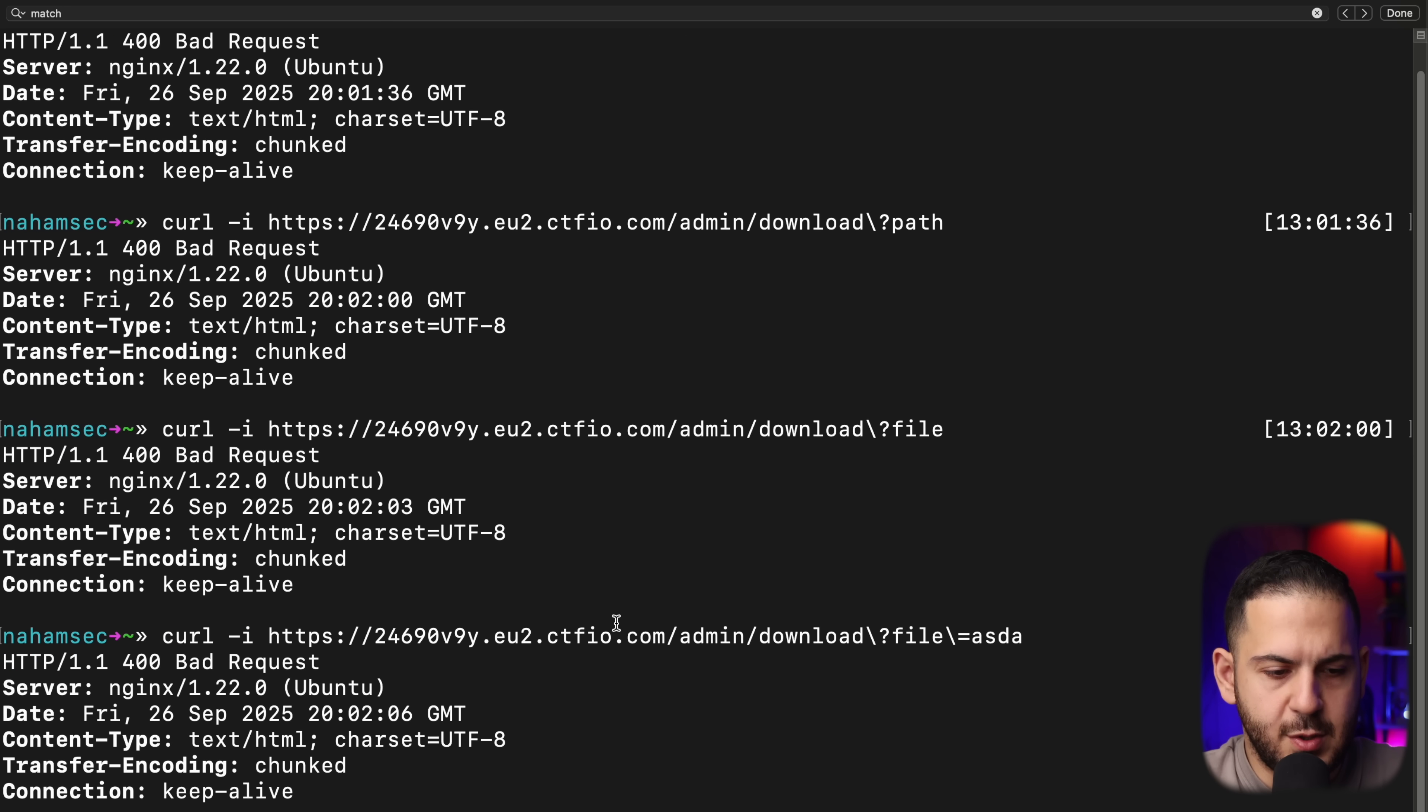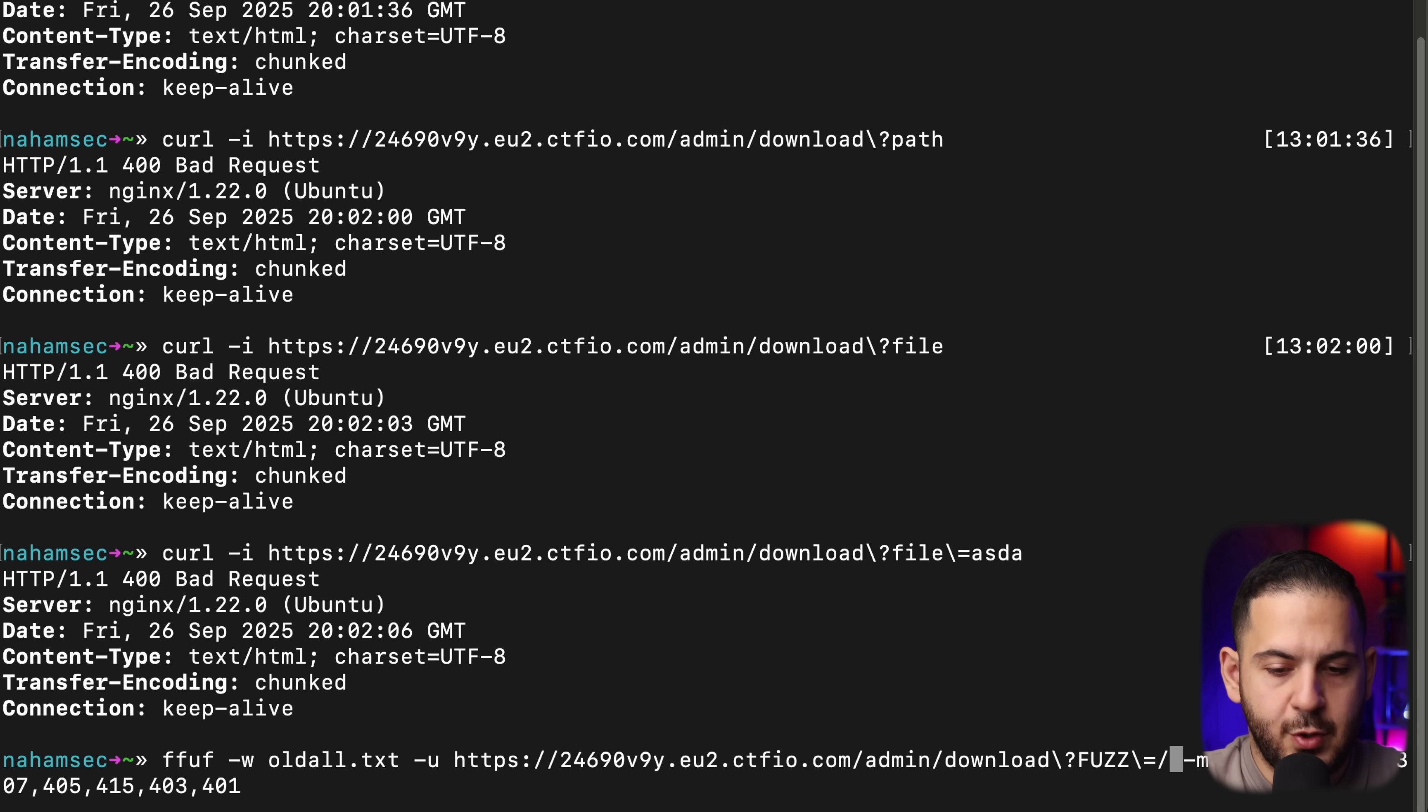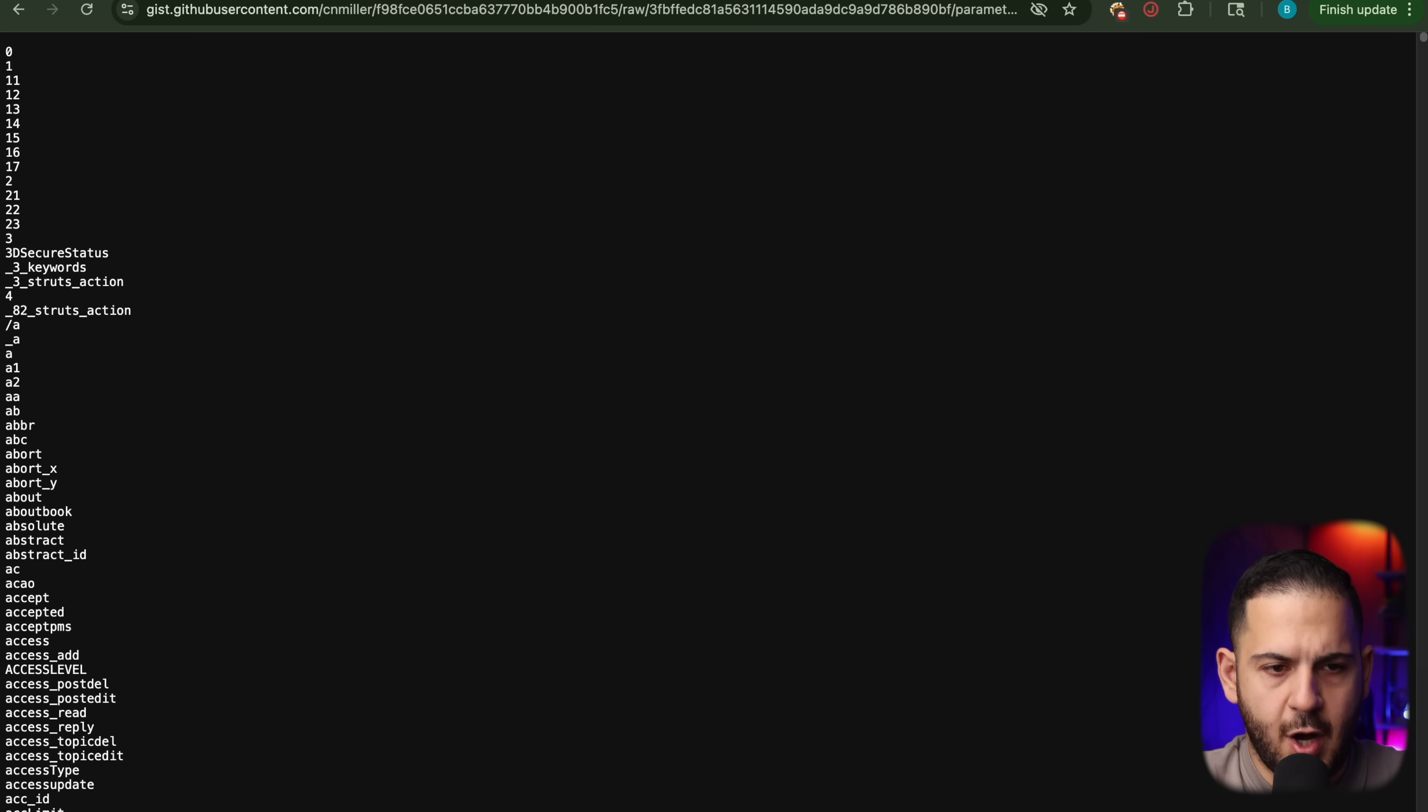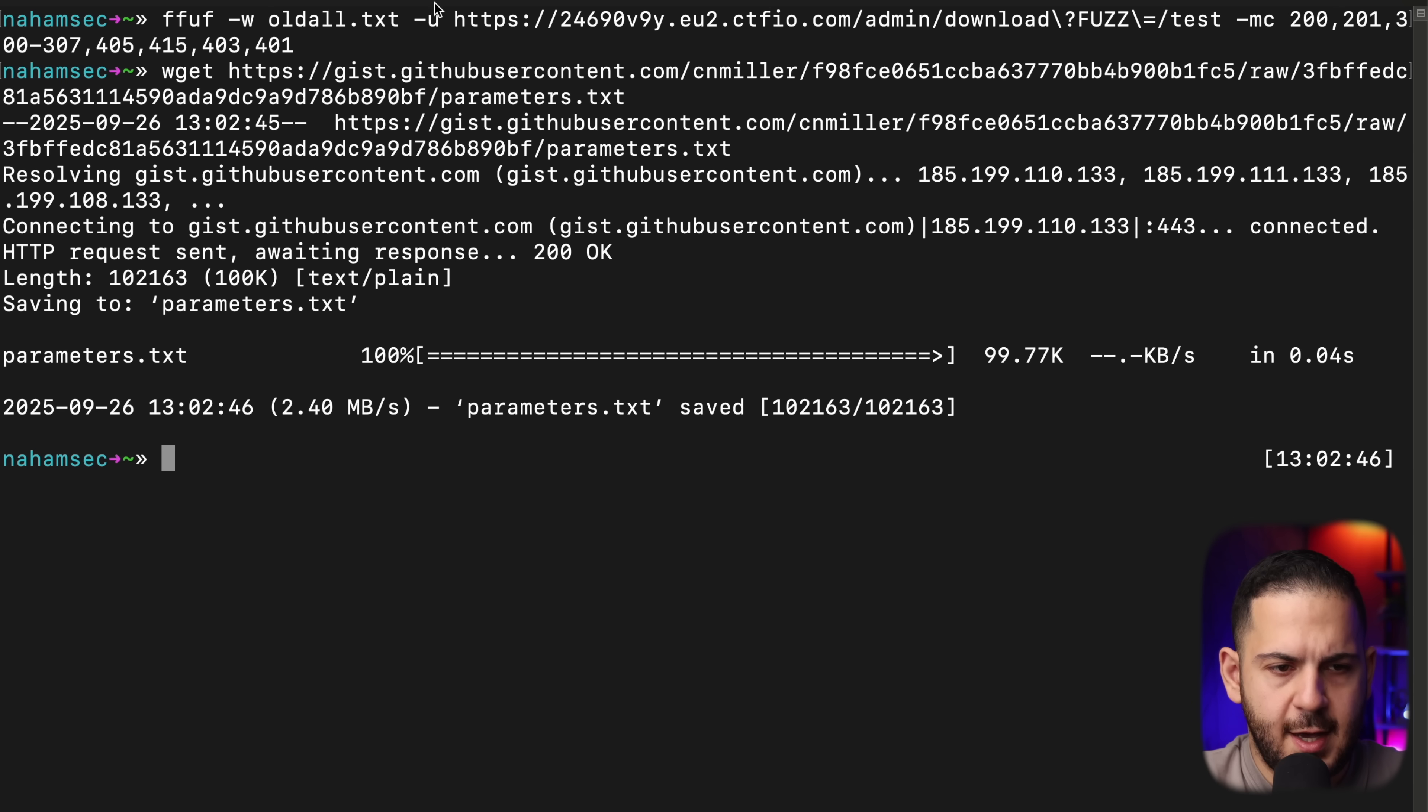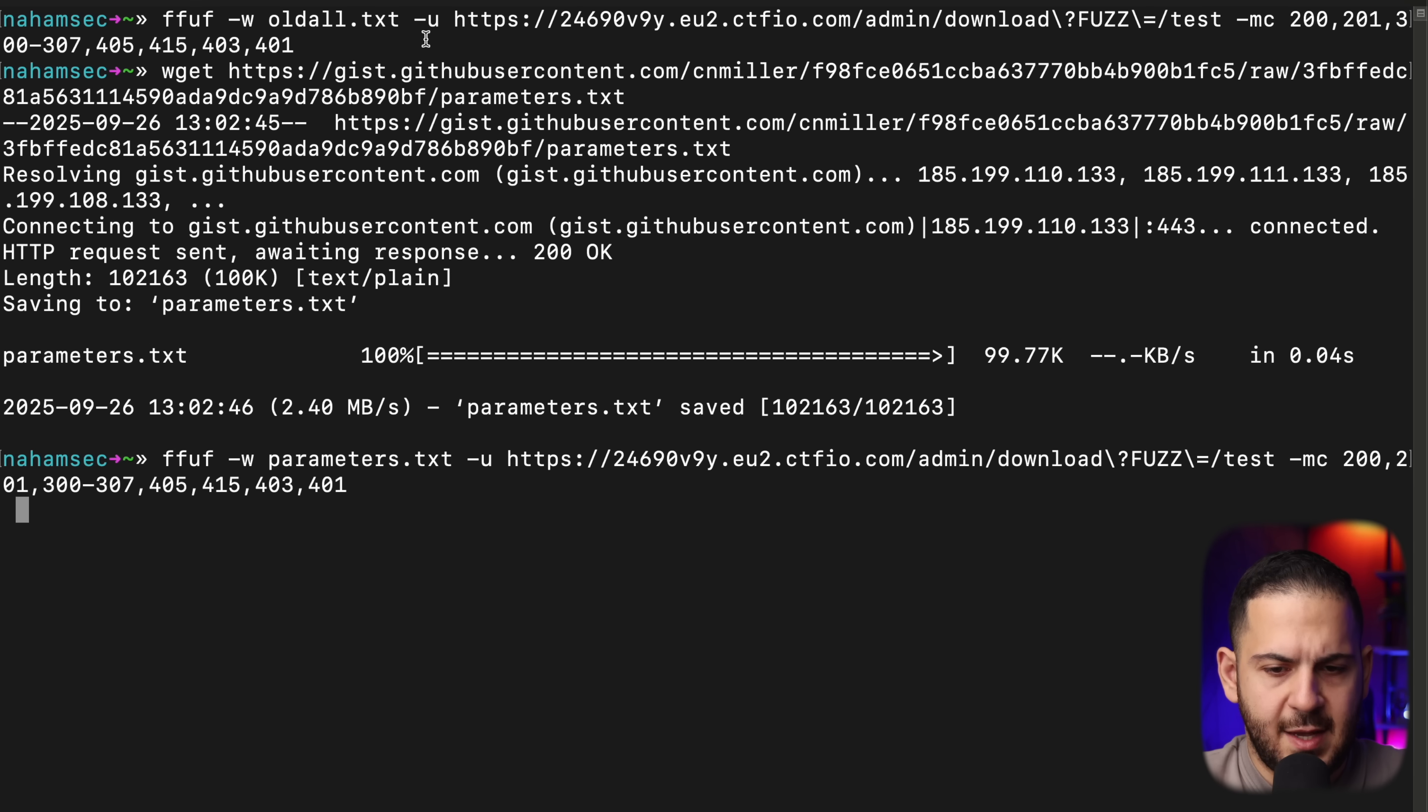So what we want to do next is we want to go back to ffuf. And instead of doing recursion, I'm going to take this out and we're going to remove the 400 and leave it as this is. And now we're going to do a download. But now we want to fuzz for the parameters. So if I do this, it's going to look for all the different params.